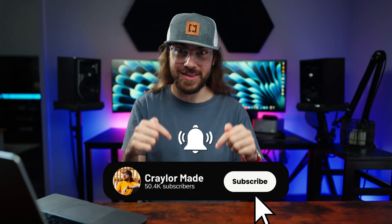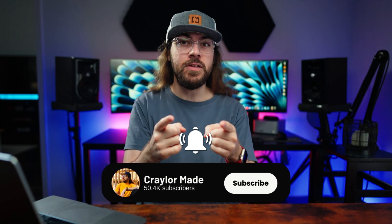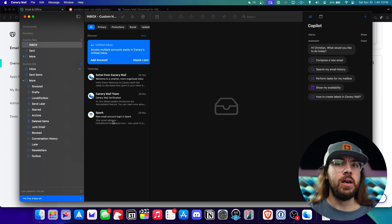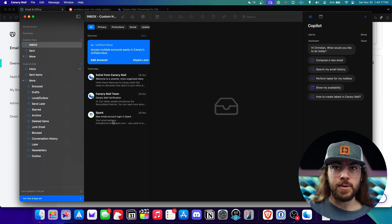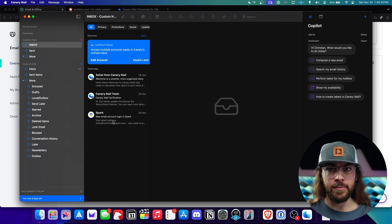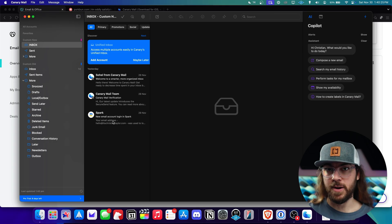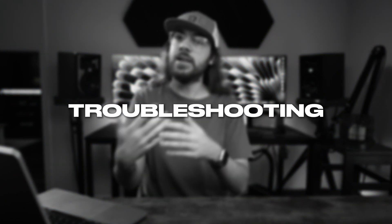So while you wait, if you're finding this video helpful, I would greatly appreciate it if you could hit that subscribe button and click the bell. After everything has moved over, I would highly recommend testing your new email. Try sending an email to another email address you have access to, maybe your personal email, then reply back and make sure you got the response. In my case, I'm not receiving emails as expected — they're still going to my old GoDaddy inbox, so let's see what's going on.